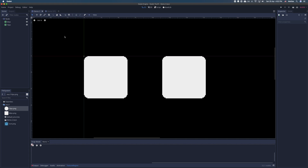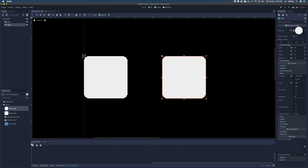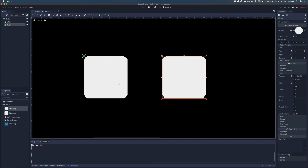For example, here we have two 9 patch rects. They might look identical, but the first has a texture of size 64 by 64 pixels and the other one 16 by 16 pixels. Both have the same corner radius and both have the same patch margin of 8 pixels on all sides.